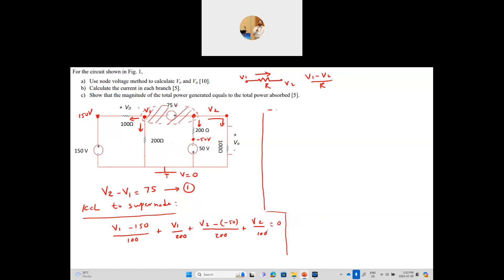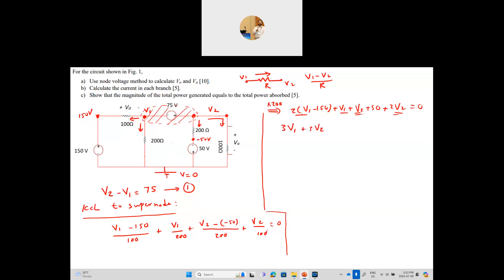Multiplying through by the least common denominator of 200, the equation becomes: 2(V1 minus 150) plus V1 plus (V2 plus 50) plus 2V2 equals zero, which simplifies to 3V1 plus 3V2 equals 250. This is the second equation. Combined with the first equation, we have two equations with two unknowns.